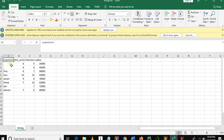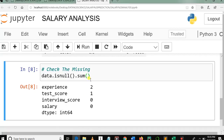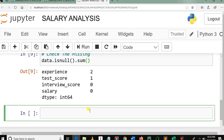So in our dataset, in the experience column there are two missing values, and in the test score column there is only one missing value. So our function is correct. So far we have covered the first part of our second tutorial in the salary prediction tutorial series in machine learning.